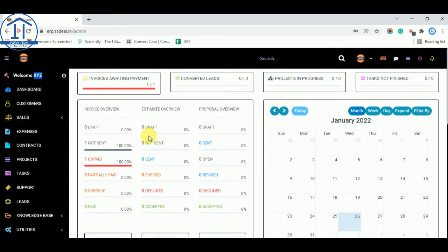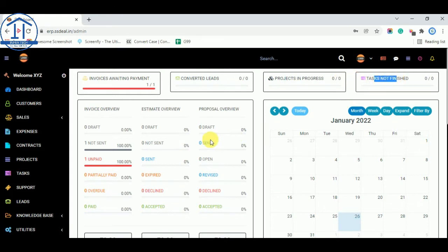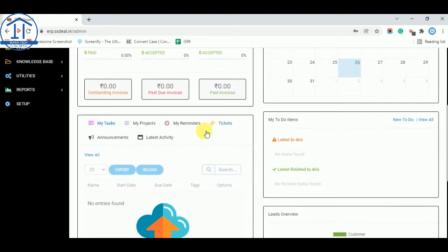This is the dashboard. On the dashboard you can see like invoice awaiting payment, converted leads, project in progress, task not finished, and invoice overview, estimate overview, proposal overview and calendar.